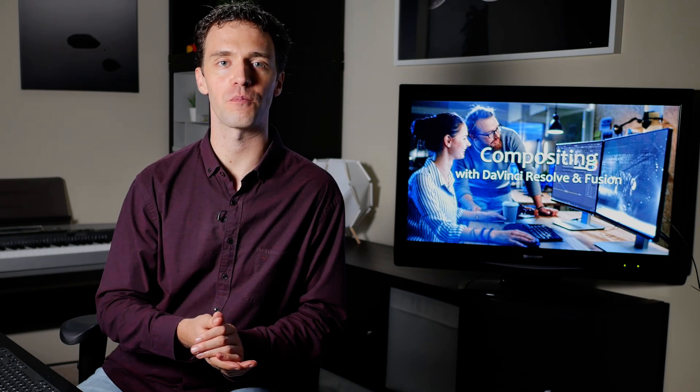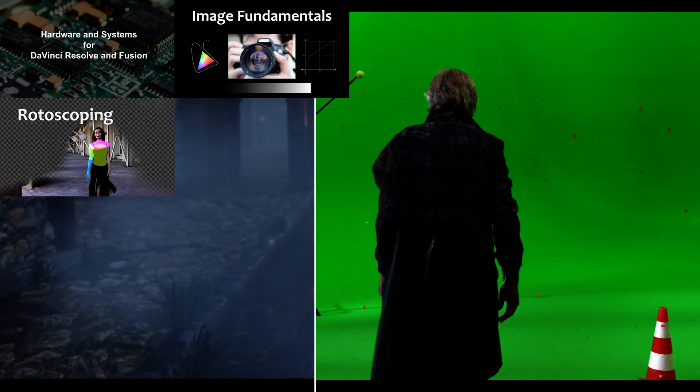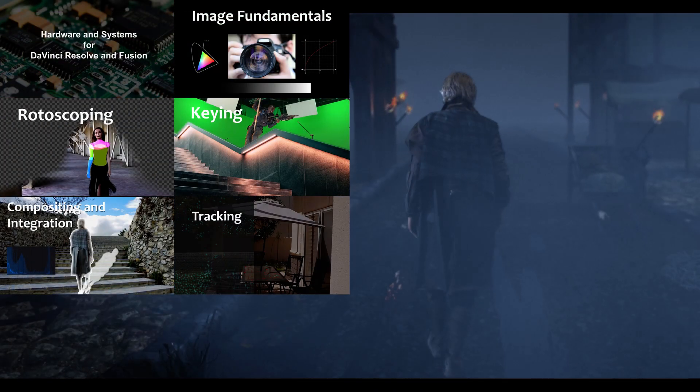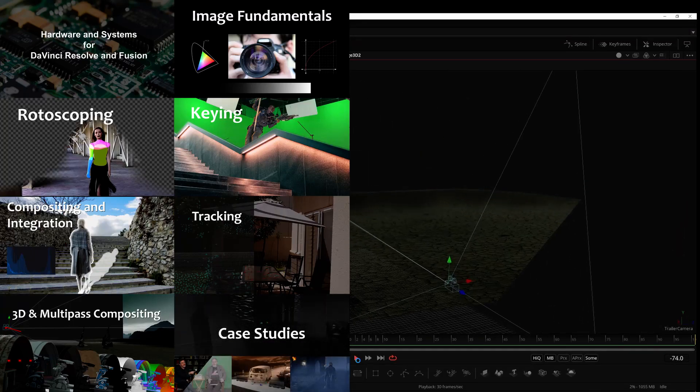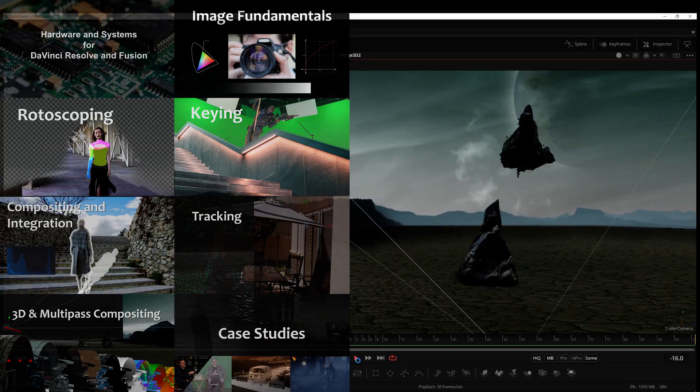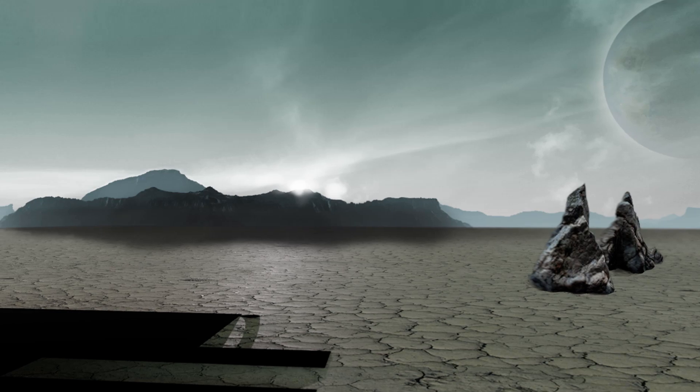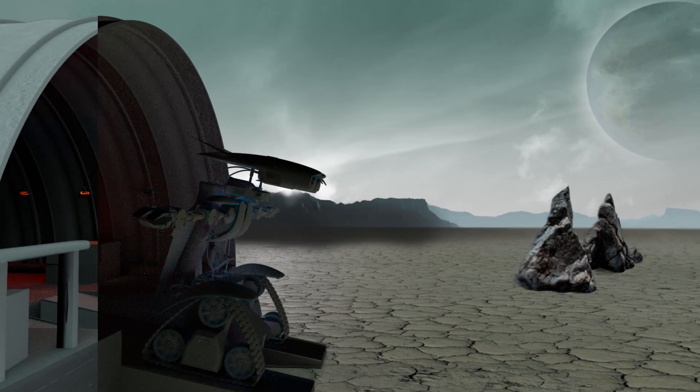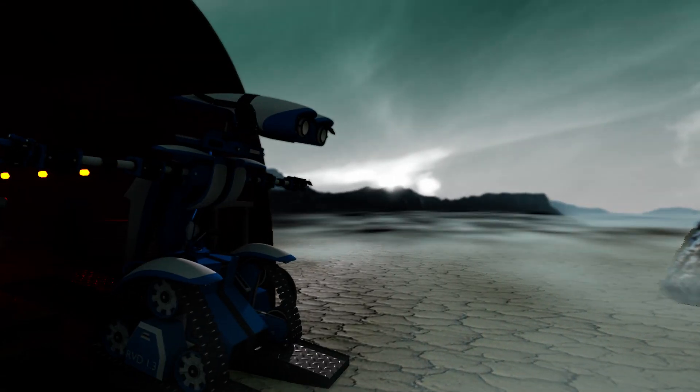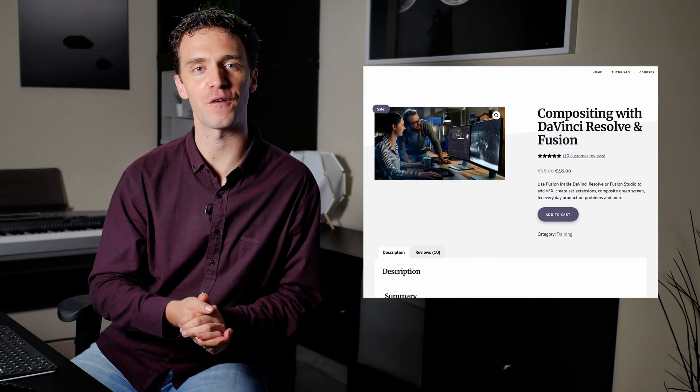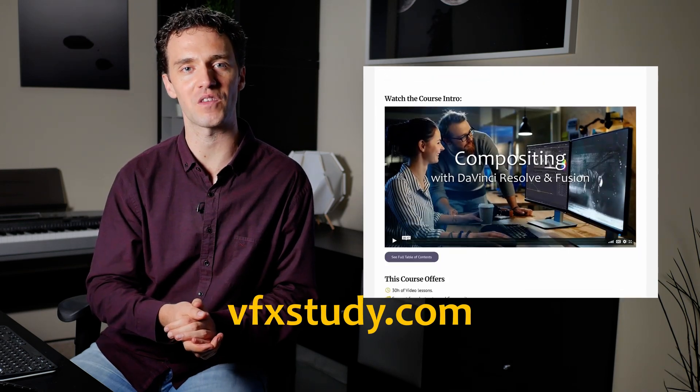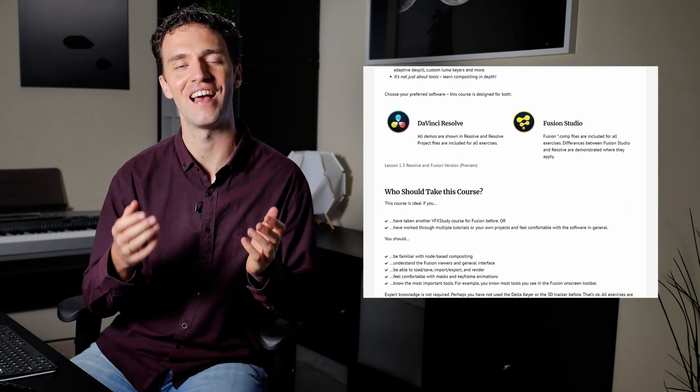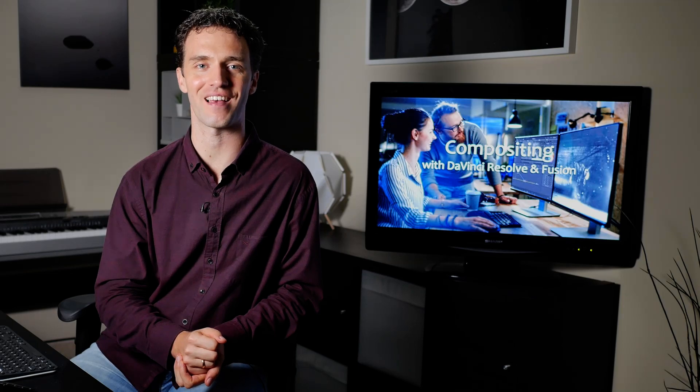Thank you for watching this lesson from my compositing training course. This course builds strong foundations in the art and craft of compositing with Fusion. It covers topics from rotoscoping, keying, integration, 3D camera tracking, all the way to projection and multipass compositing. It goes into a level of depth that very few online courses reach. If you're interested, check out the course page for further details. Have a look at what other students are saying, and I'd be very happy to welcome you inside.